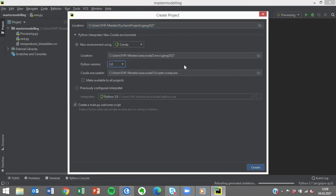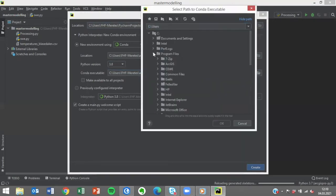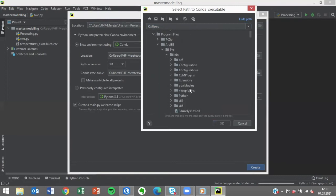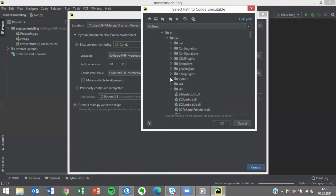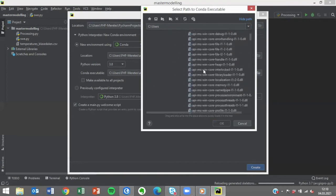In order to install ArcPy, we will change the Python executable to the one located inside the ArcGIS Pro environment. Browse to find the correct path to the Python executable. Your path will be similar to mine.